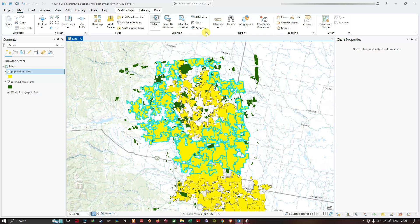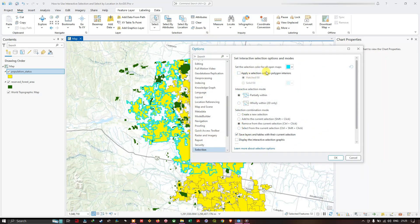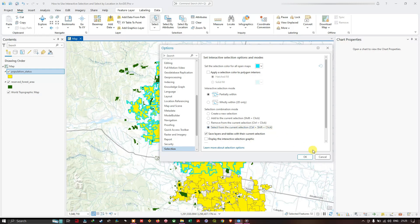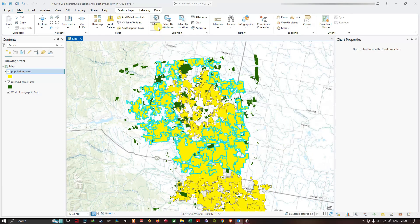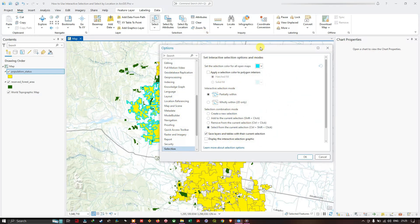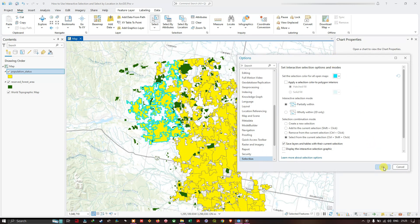The next option is select from the current selection, which selects features only from within the current selection. I select that mode and click OK. Using select by rectangle on only a portion of the current selection results in only those features within that portion being selected — the selection is refined from the existing selection only.